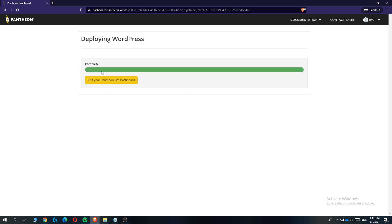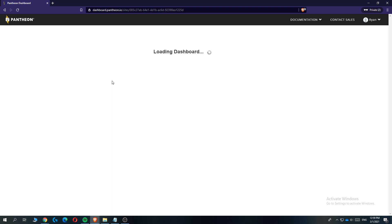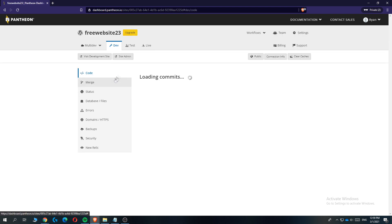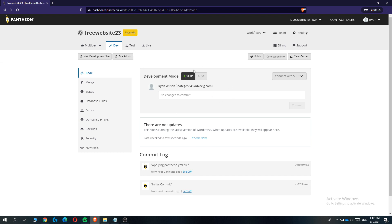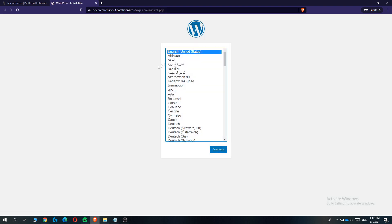Once it's completed, hit the big yellow button 'Visit Your Pantheon Site Dashboard'. This brings you to a screen that looks really confusing, but you don't have to do anything with it. Just hit 'Visit Development Site' and this will bring you over to where you can select the language for your WordPress website.